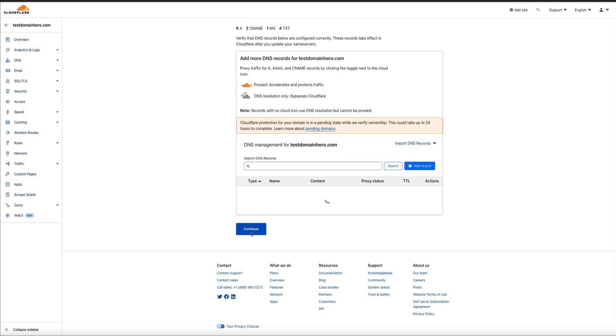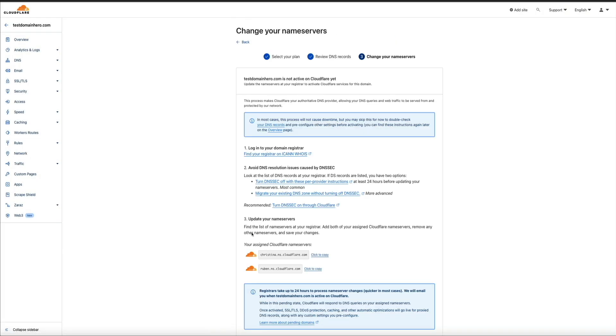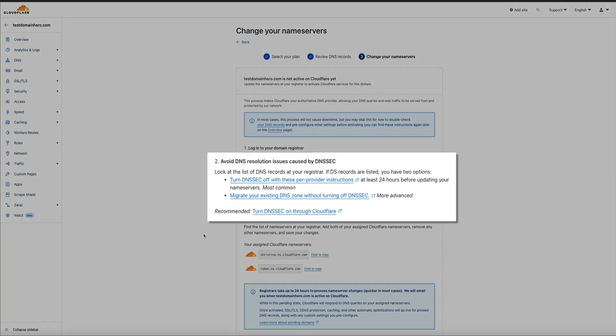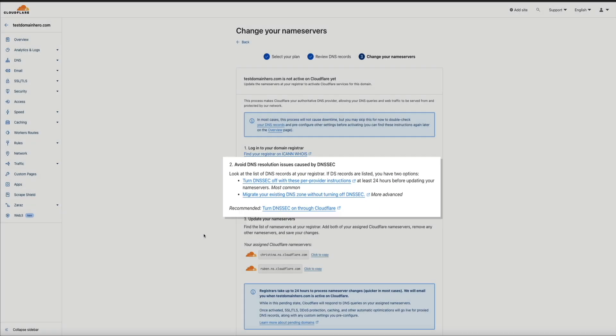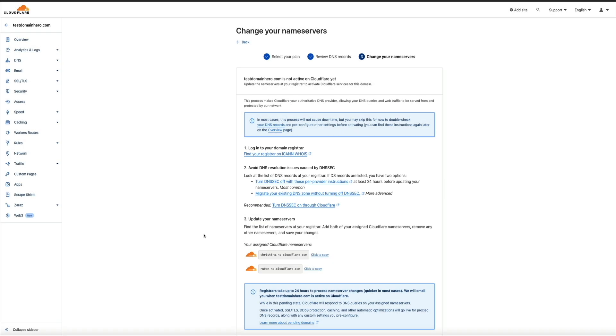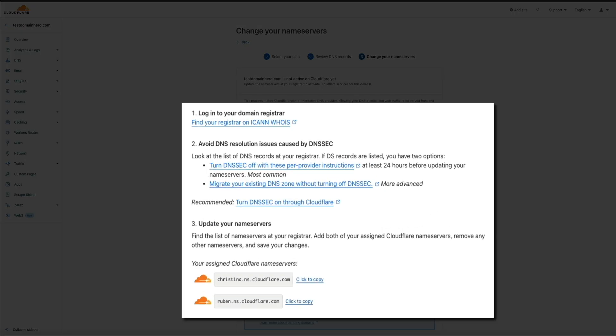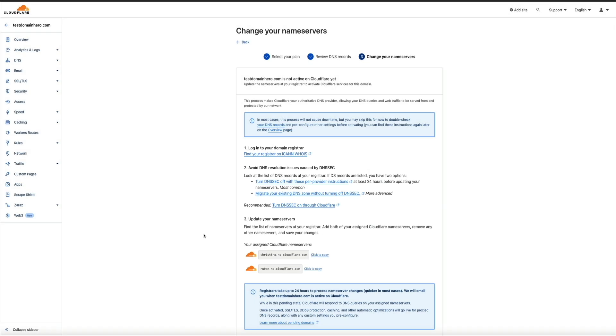The next step in the process is to change and update the name servers at your registrar so that they point to Cloudflare. However, before you do that, Cloudflare recommends that if you're onboarding an existing domain to Cloudflare, make sure DNSSEC is disabled at your registrar. Otherwise, your domain will experience connectivity issues when you change the name servers. And Cloudflare has laid this process out in three easy steps. I know it may seem like a lot if you're brand new to all this, but it's fairly simple if you know where to go.